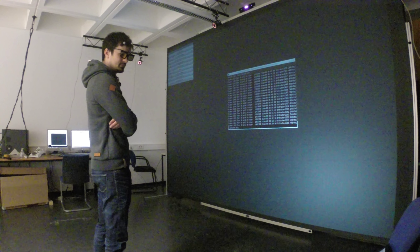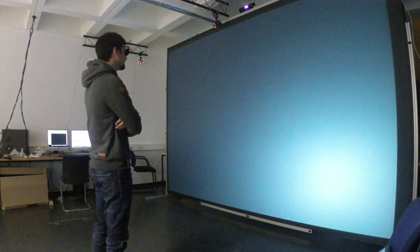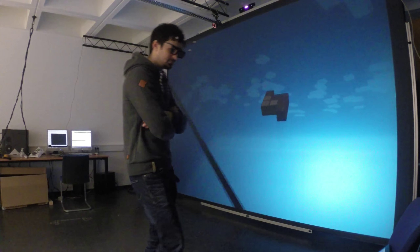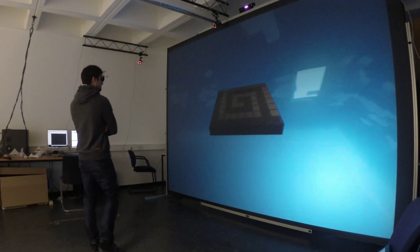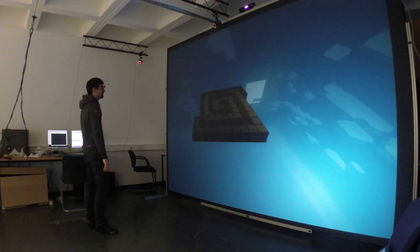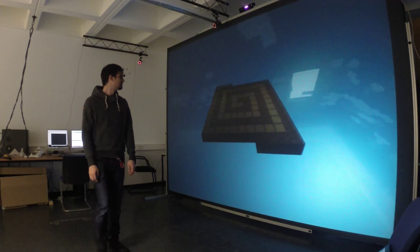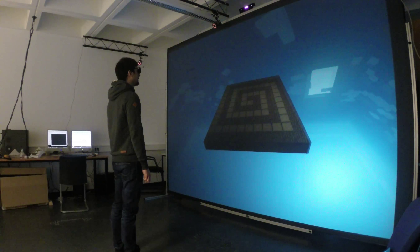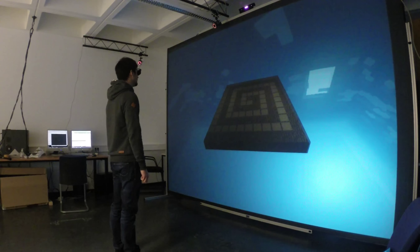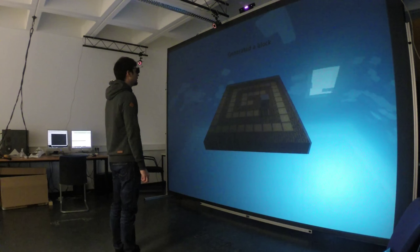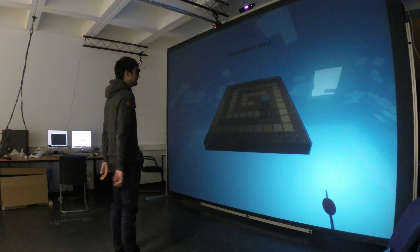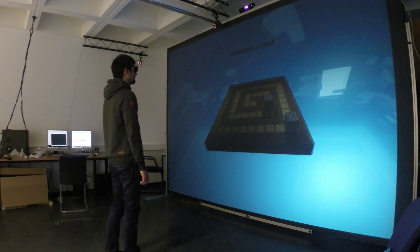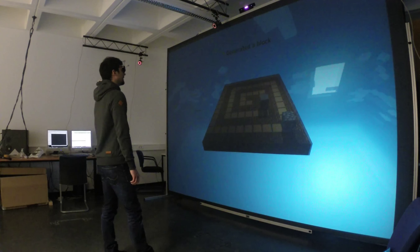Thank you. Generate a stone cube on top of the base, generate a cobblestone cube on top of the base, generate a grass cube on top of the base.